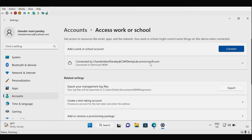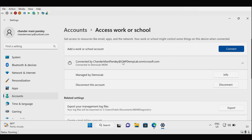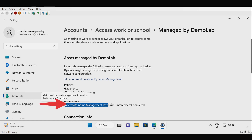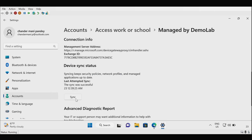The device is now enrolled in Microsoft Intune — click on 'Got it'. We can see that the device is connected to Demolab MDM, and we can click the Info button to check more information. The machine is receiving some policies deployed from Microsoft Intune, the Intune extension application is also installed, and the user can initiate a sync to get all applications and policies as soon as possible.